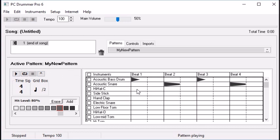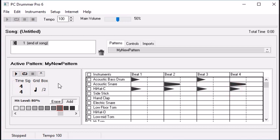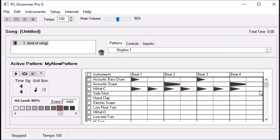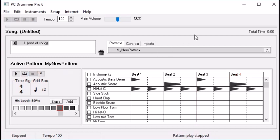Let's add some hi-hat. Let's play that first on the quarter notes. Now let's try it on the eighth notes. So that's a basic, bread-and-butter beat right here. Whenever you create patterns, this is a good starting place. The key things are snare on 2 and 4, hi-hat, and bass drum.